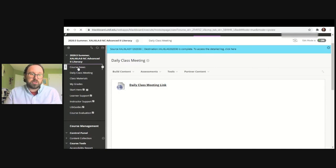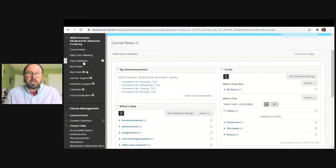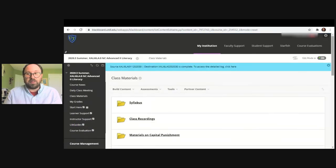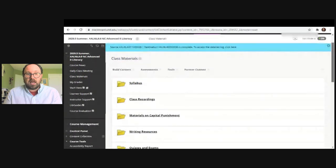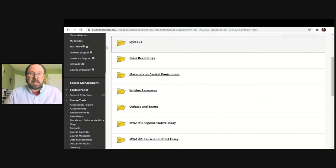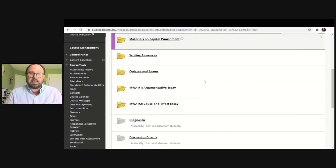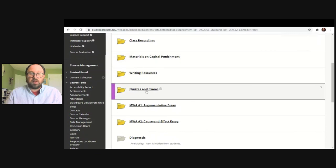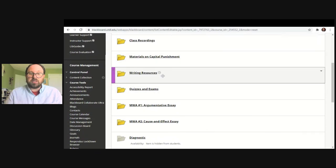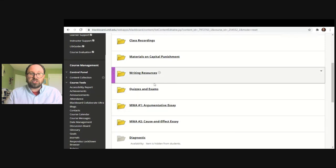Class materials is the third option here. Class materials is very useful because this is probably where you're going to find everything that you need to help you complete the course. This is usually where instructors put their syllabus, class recordings, assignments, quizzes and exams, any kind of writing resources — this is where they place assignments, etc. I'll go through these and show you quickly.